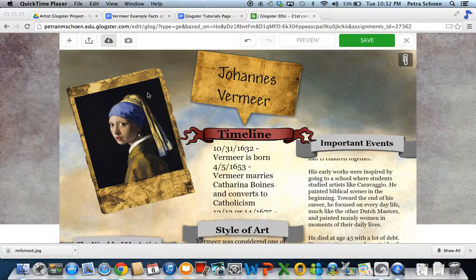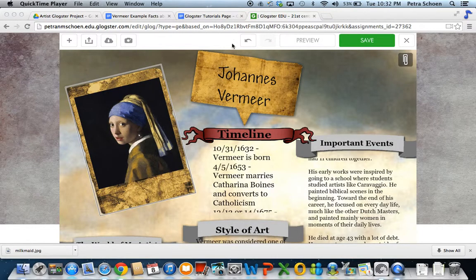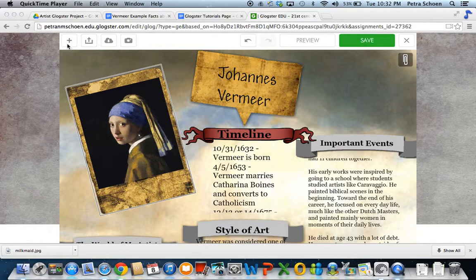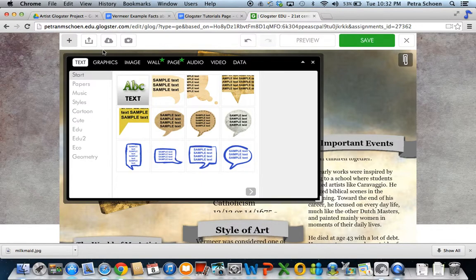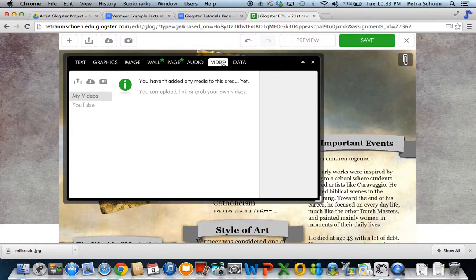To add video, there are a few different ways that you can do that. Again, click on that plus sign and then click on video.